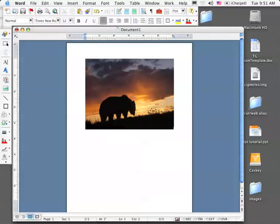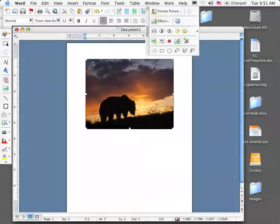To illustrate this, I'll select the picture, and you can see that it received boxes around the edge of its image that are called handles.